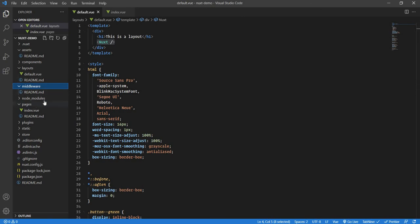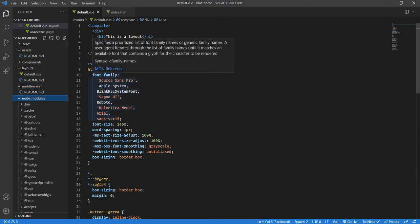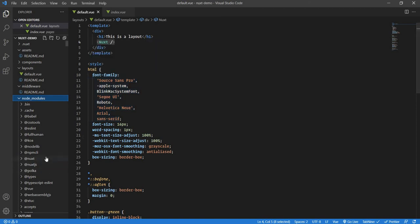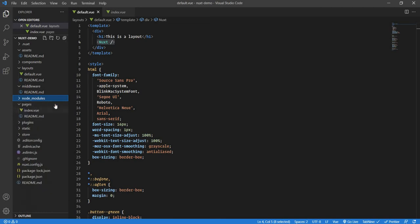Then we have Node_modules. All the package.json libraries or those packages that we install, they all are dumped in this Node_modules folder. Then we have Pages. Now, as I said, we have Layouts, we have Components, and now we have Pages. The real hierarchy is: first there is a layout, inside Layout you have Pages, and inside Pages you have Components. It's like Layout, Pages, Component.